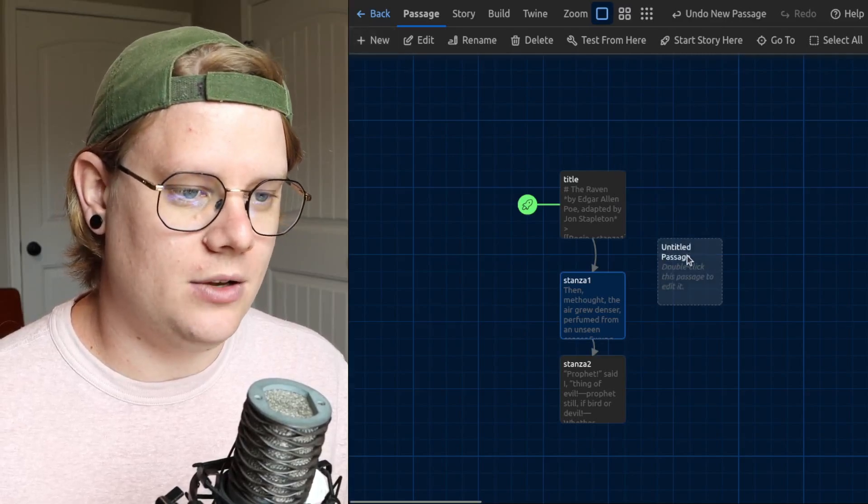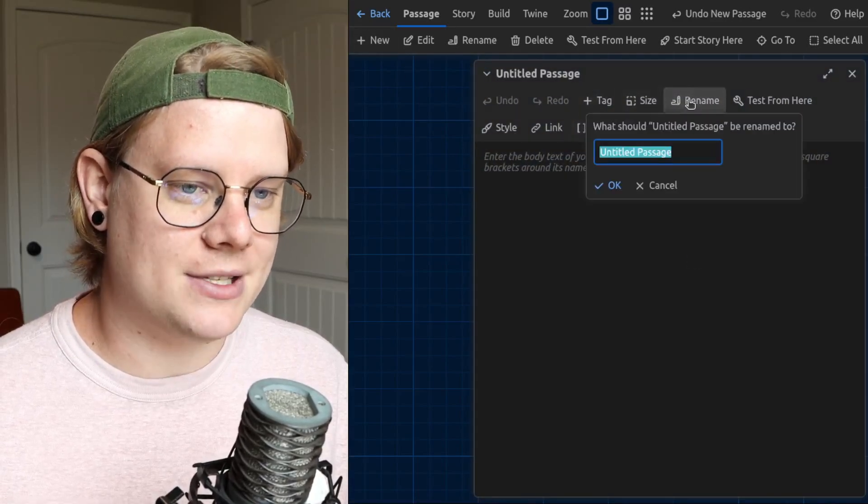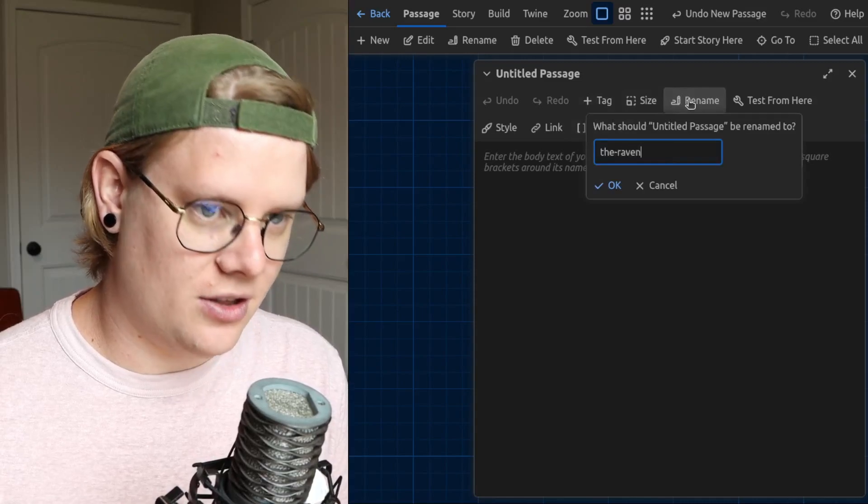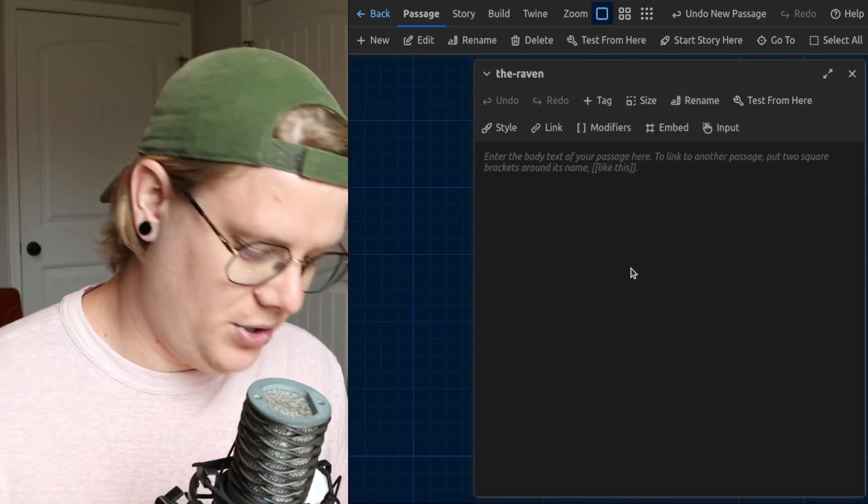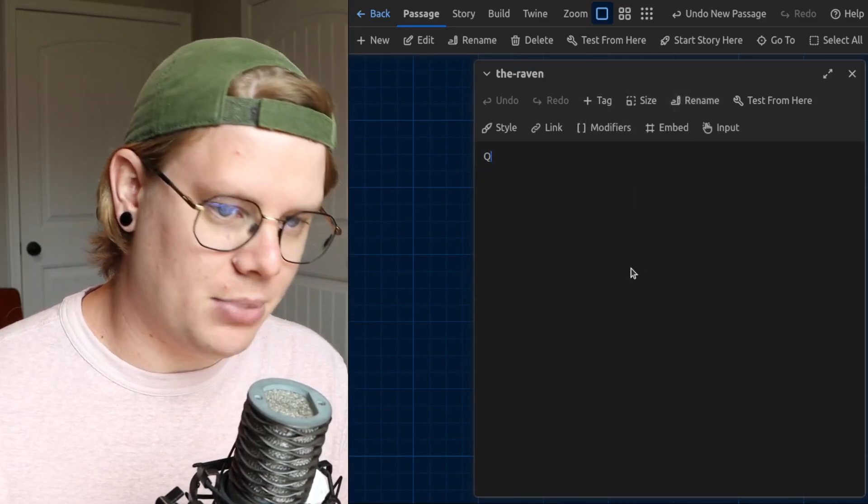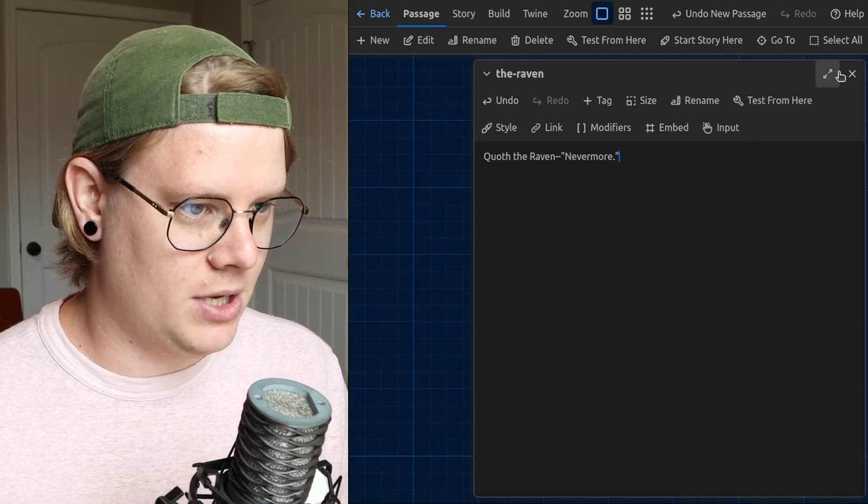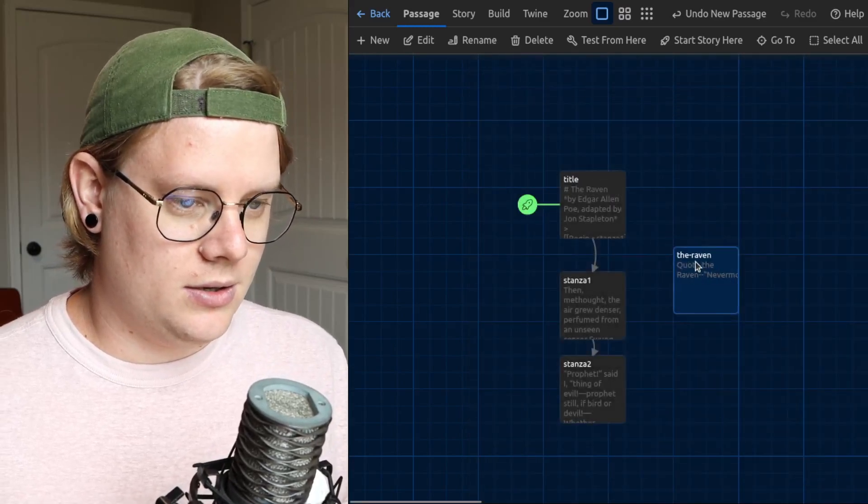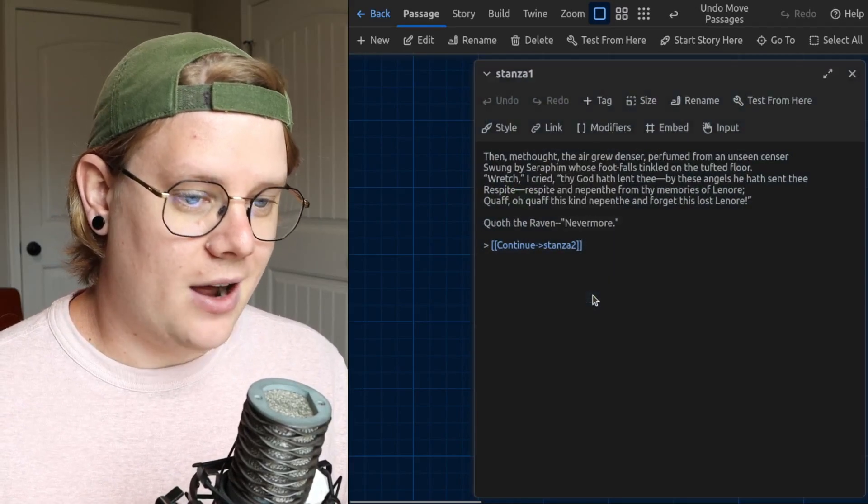I'm going to hit new, and this will be the passage I will embed. I'm going to name this the Raven and I'll put the repeated part in there. That's great. There's the repeated part.